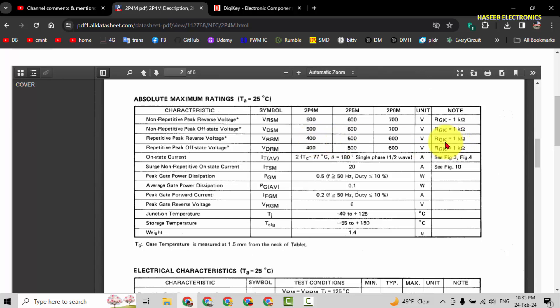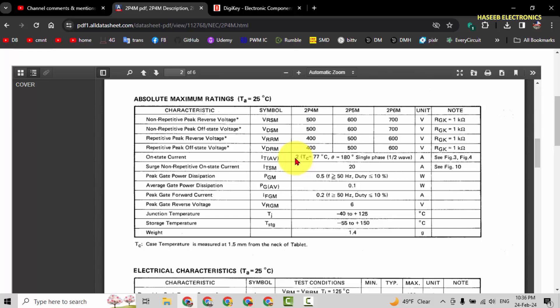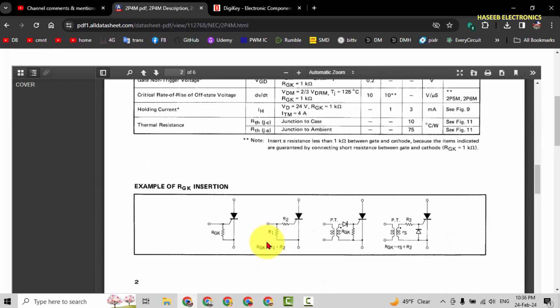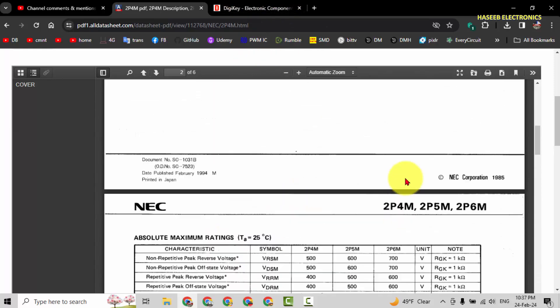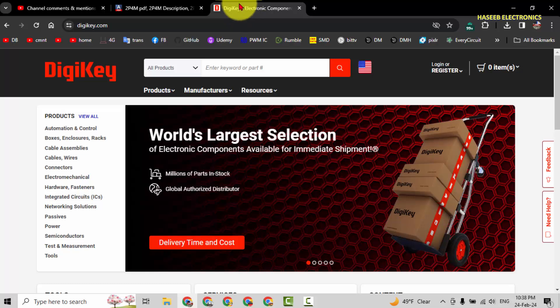It needs a 1 kilohm resistor between gate to cathode. Average current is 2 ampere, RMS current is 2 ampere. Our gate to cathode needs 1 kilohm resistor between gate to cathode. Let's check its equivalent. Go to digikey.com.